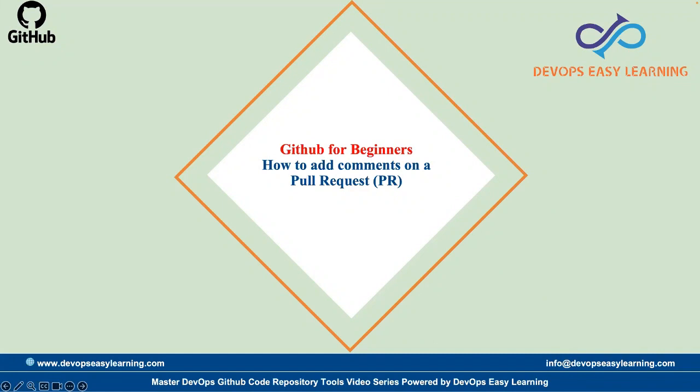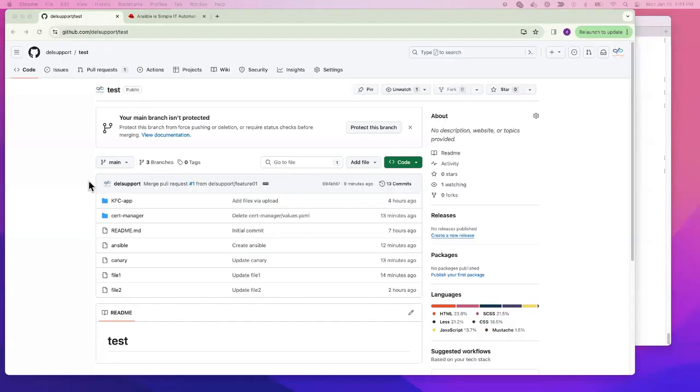Please subscribe to the learning YouTube channel. You can also find us on other social media. Let's jump into the topic and see what we're covering: how to comment in a pull request.